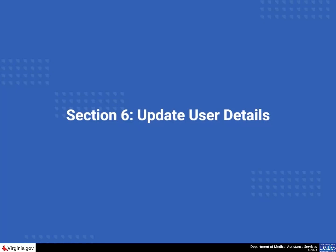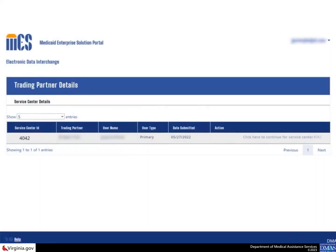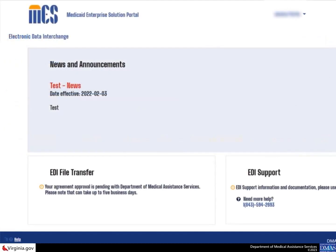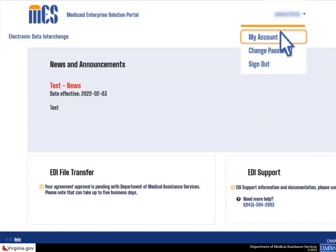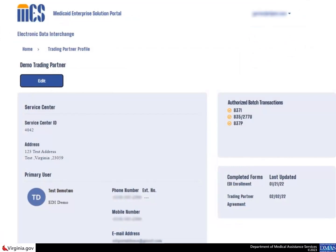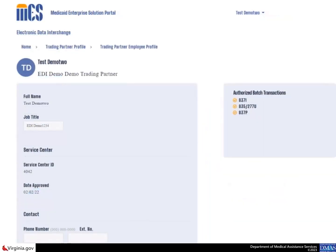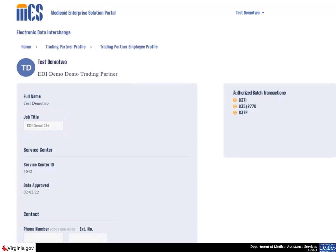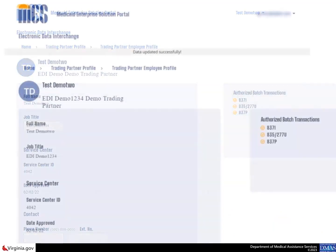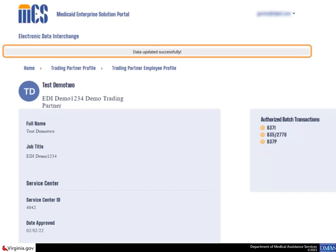Another function of the EDI portal is the ability for the primary user to update their details or the details of any secondary users that belong to the same service center. Once you have logged in to the EDI portal, select the click here to continue for service center link. To update user details, select the drop down arrow next to your name and choose the my account option. When the trading partner profile page displays, select a user's name or icon. The user's information displays; the job title and phone number fields can be updated. Edit the primary user as needed and then select the save button. The system displays a confirmation that the user details have been successfully updated.